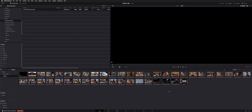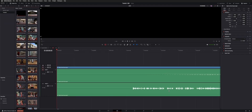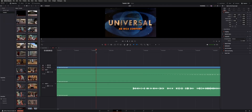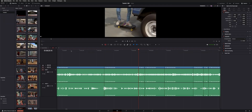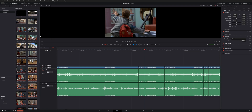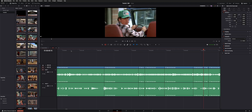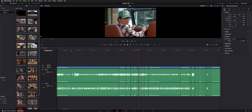And if we go over to our edit page — that's Shift+4 — we now have a timeline created with all the cuts that we had marked out, ready to go to individually size, color correct, or whatever you might need to do.